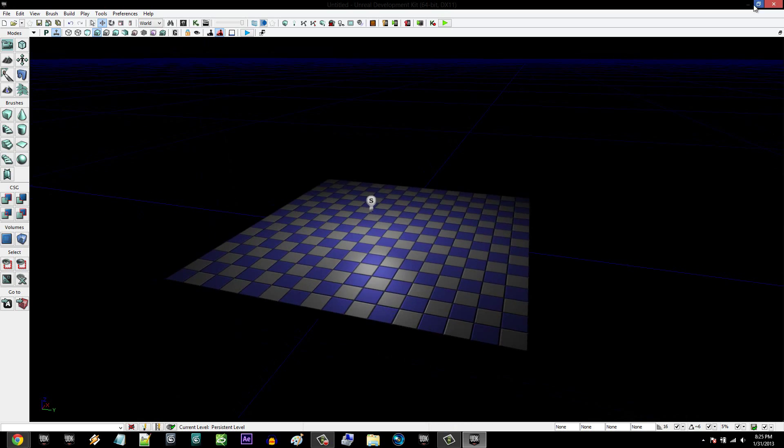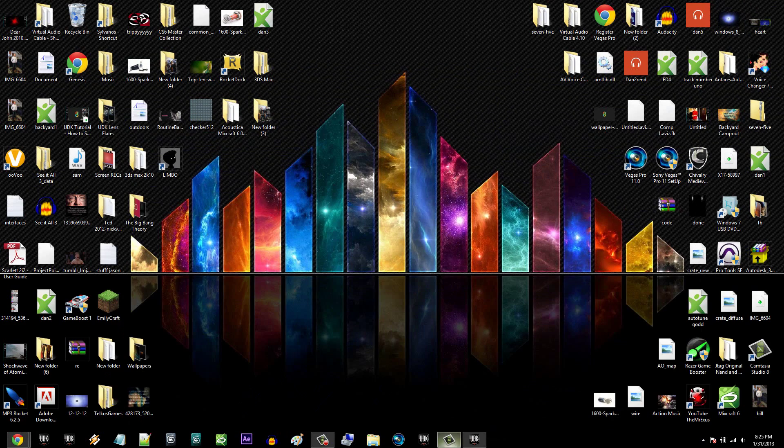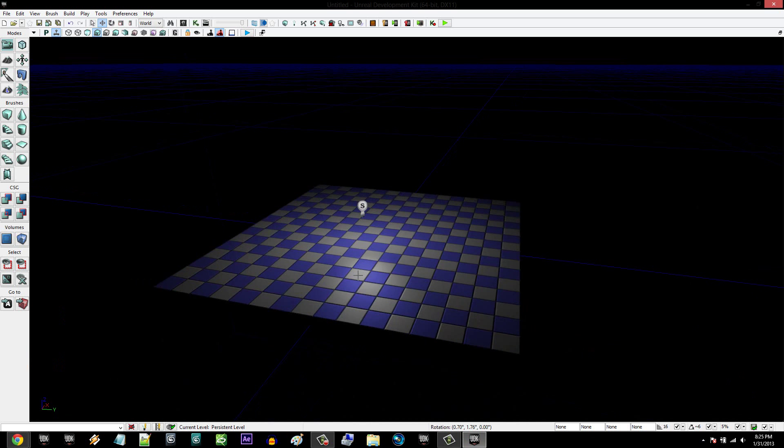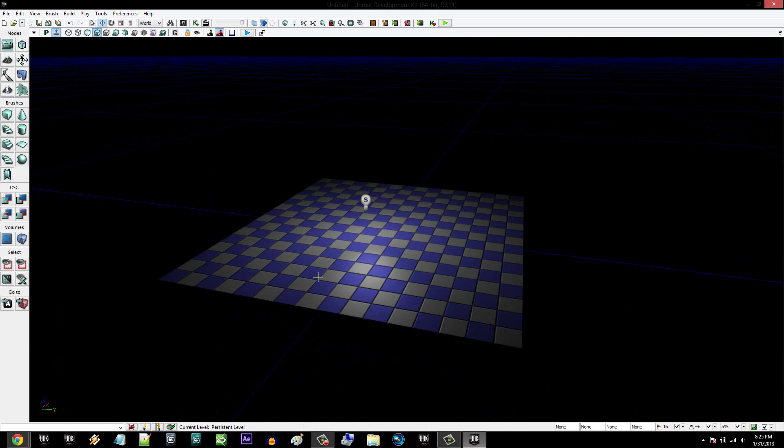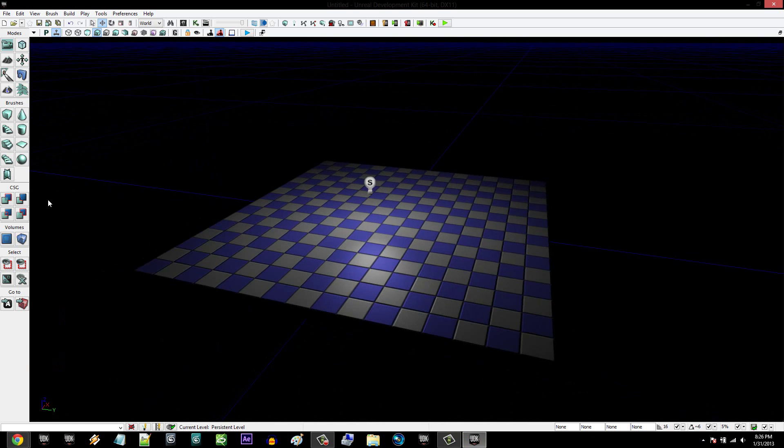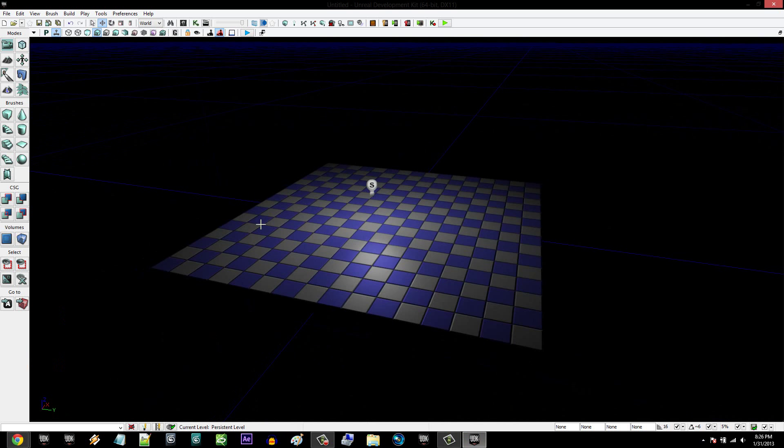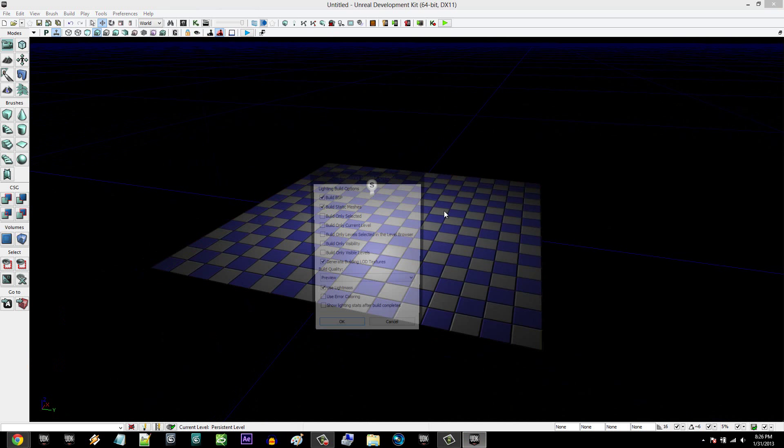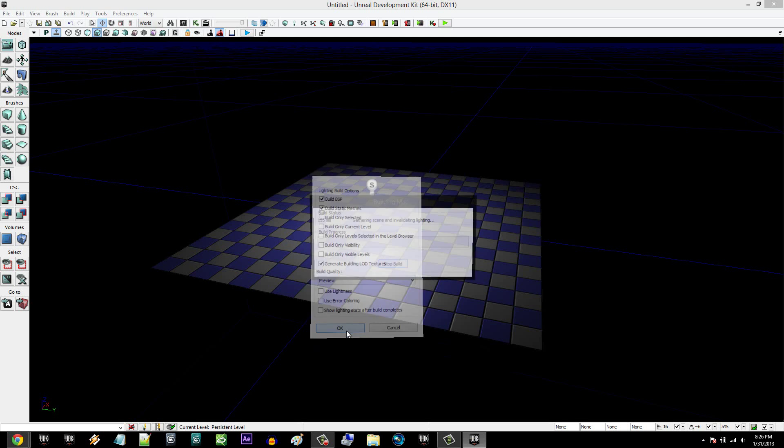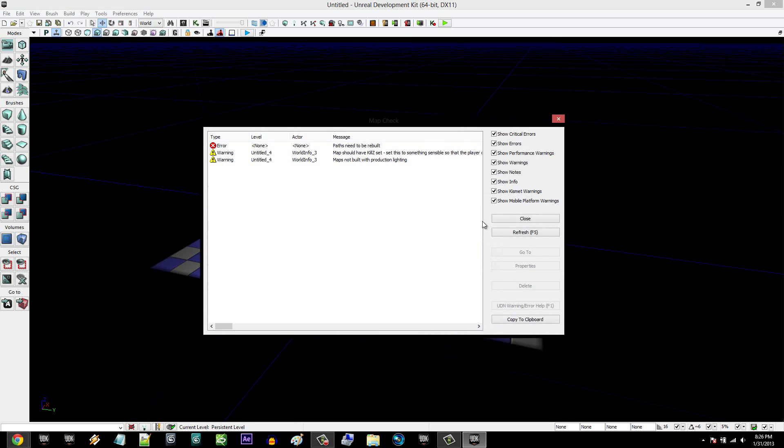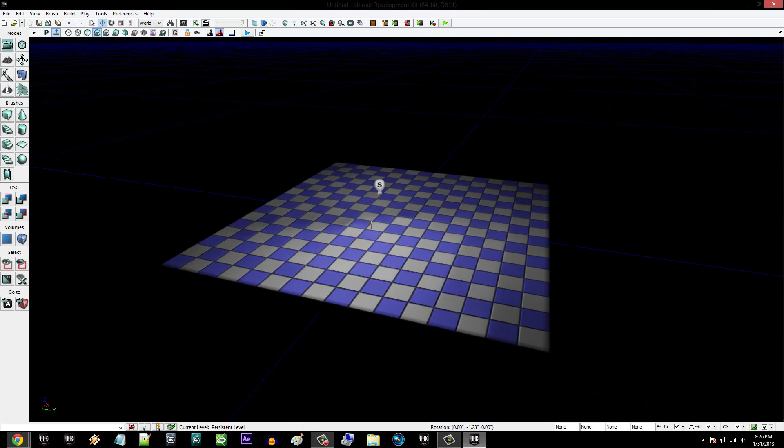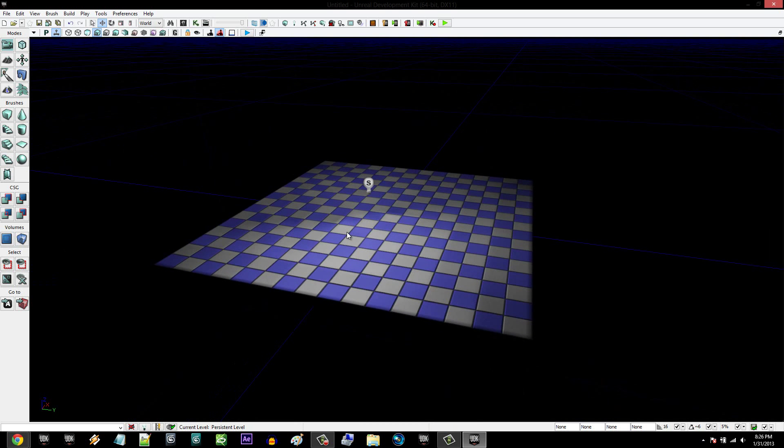So starting, you're going to open up the UDK, then you're going to create a basic BSP. Assuming you know how to make it, I put 124 by 124 by 30 and then added it. I have my builder brush, added a light, and I'm just going to rebuild the lights, not using light mass real quick. And close, don't worry about the errors. So there's your floor.